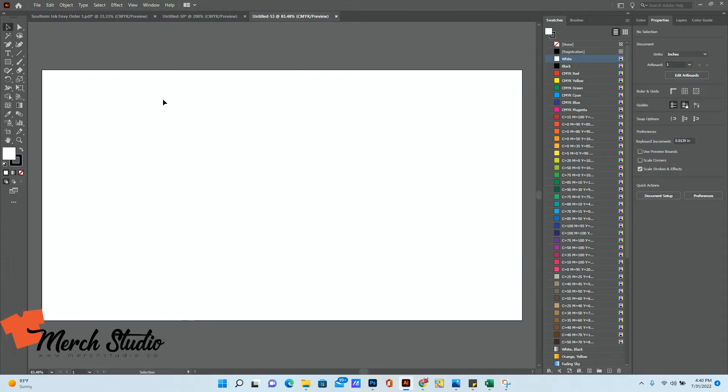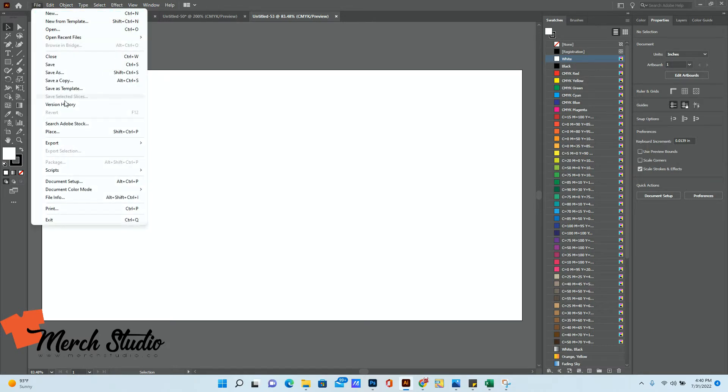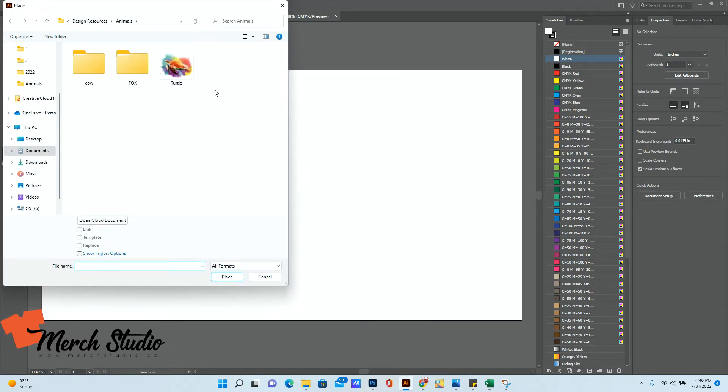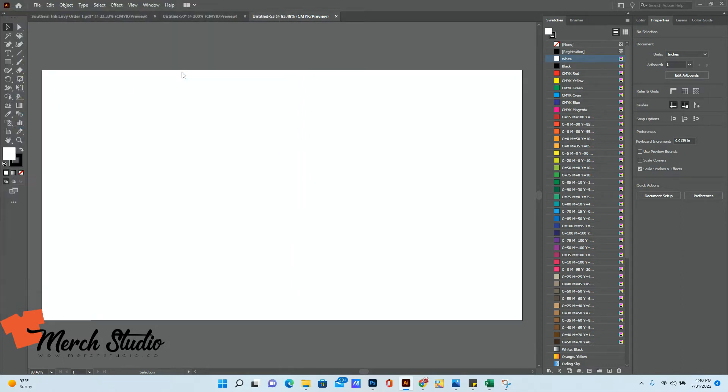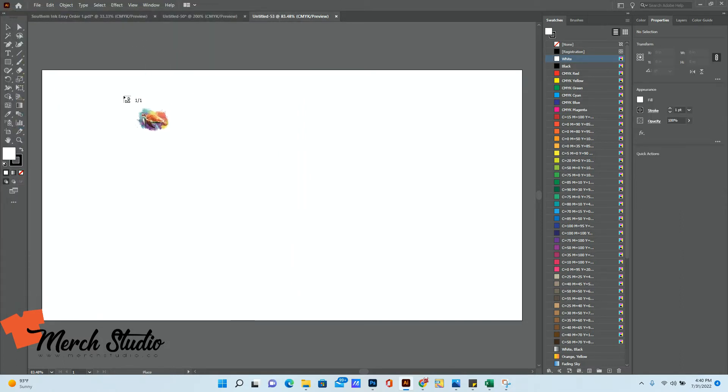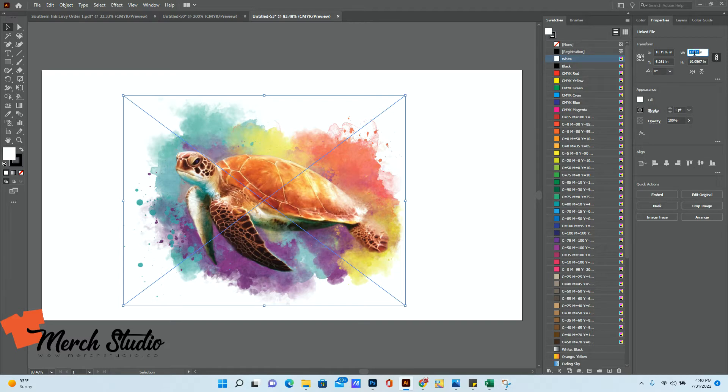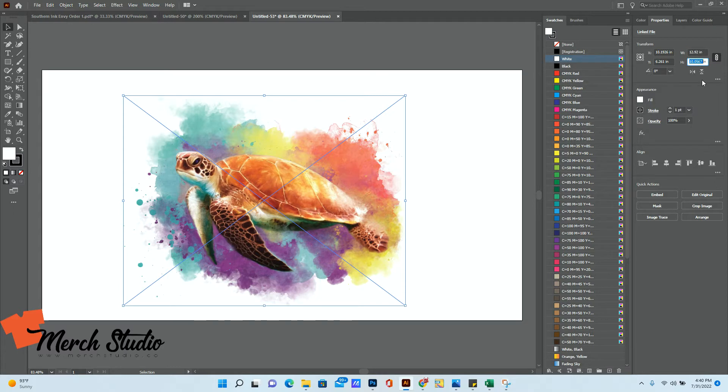Now, once you have your empty artboard there, you're going to click on File, Place, and you're going to place your artwork. So for example, if I wanted to use this turtle, I'm going to select that. I'm going to click to put it in your artboard, and it's going to show you how big it's going to be when printed. So in this case, your turtle is going to be 12.92 inches wide, and 10.06 inches in height.